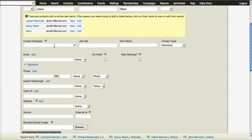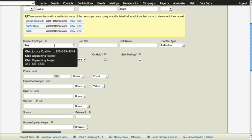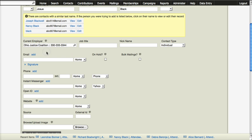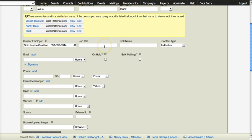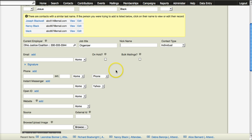Current employer is a lookup field. The database will be looking up to see if there are any entries in the database that match what I am putting in. If I find what I'm looking for, I can choose it. The database will automatically create an organization entry if there is none that matches and in either case will create a relationship of employer to employee. So let's put in a job title.